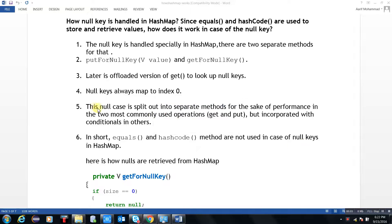This is Arif Omar Khan from Java Technology Center. How is NullKey handled in HashMap, since equals and hashCode are used to store and retrieve values? How does it work in case of a NullKey?